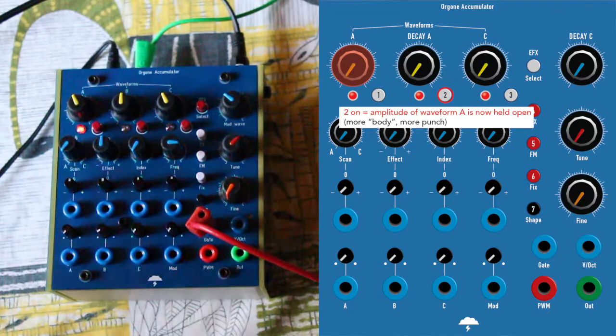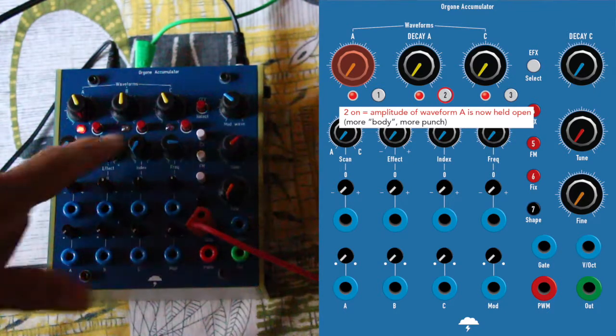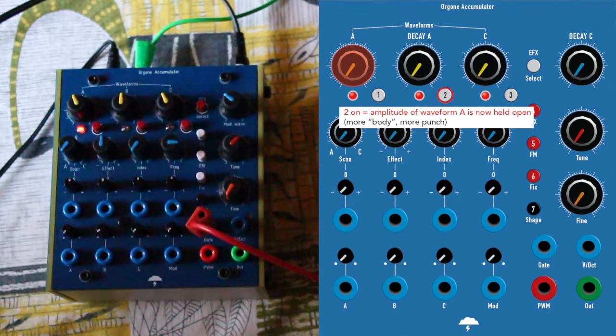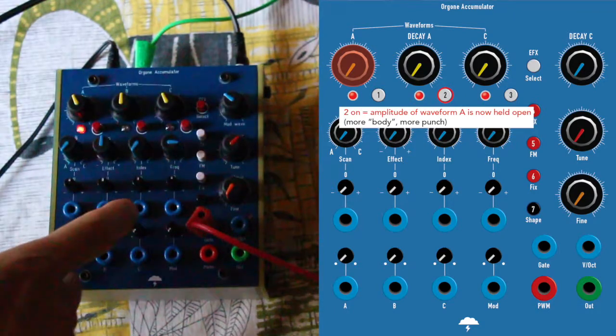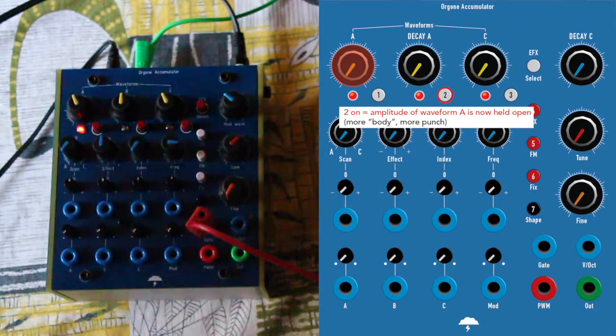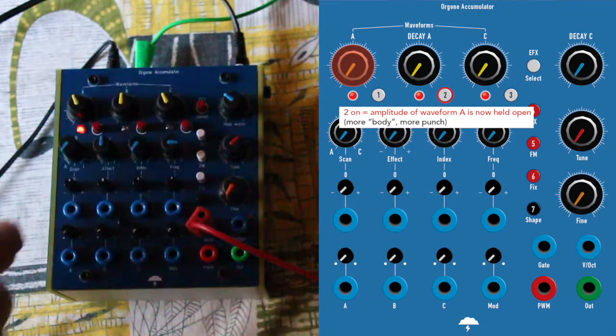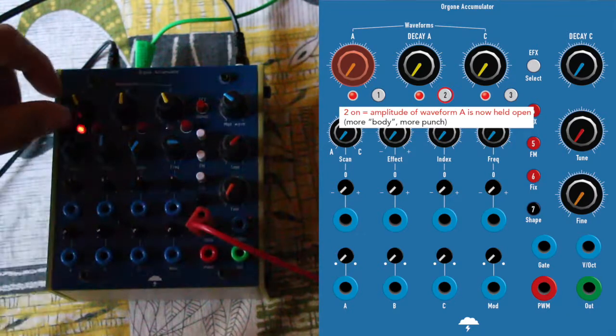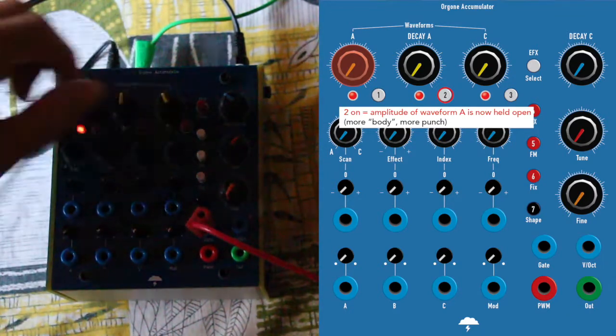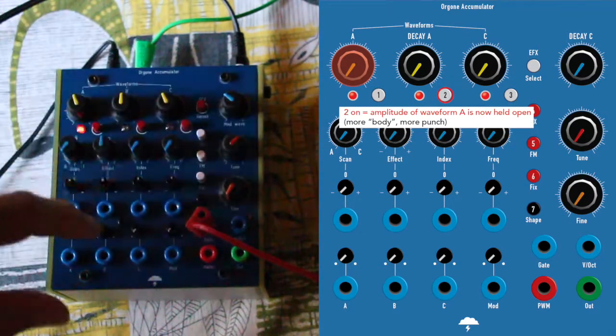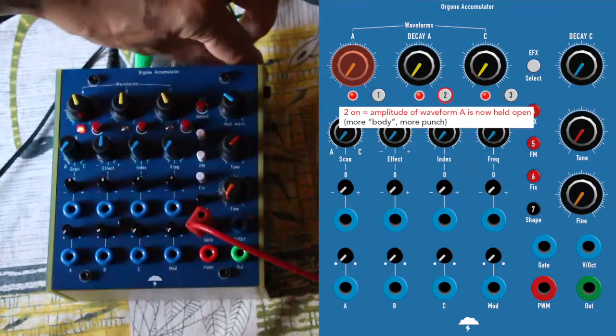Way more noticeable is if you press 2, because press 2 is giving way more body to A, to the waveform A. I'm going to show you. Do you hear it?